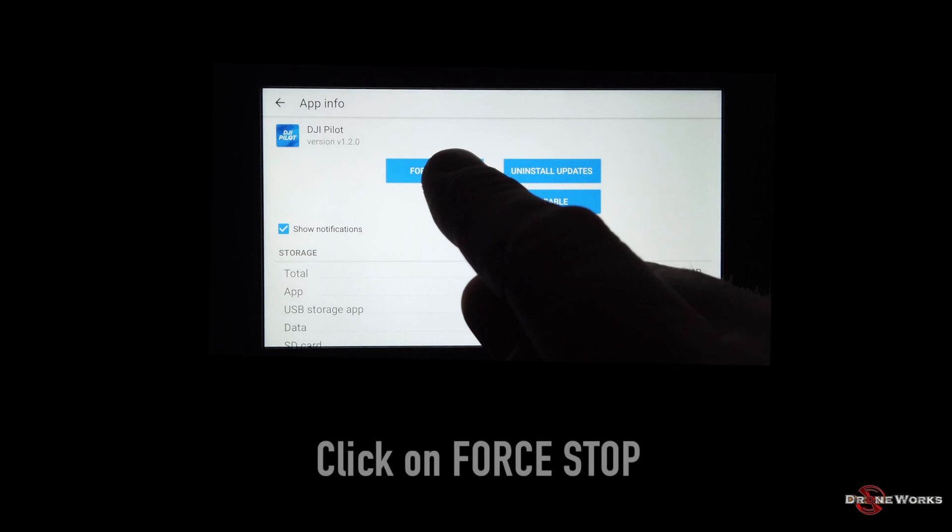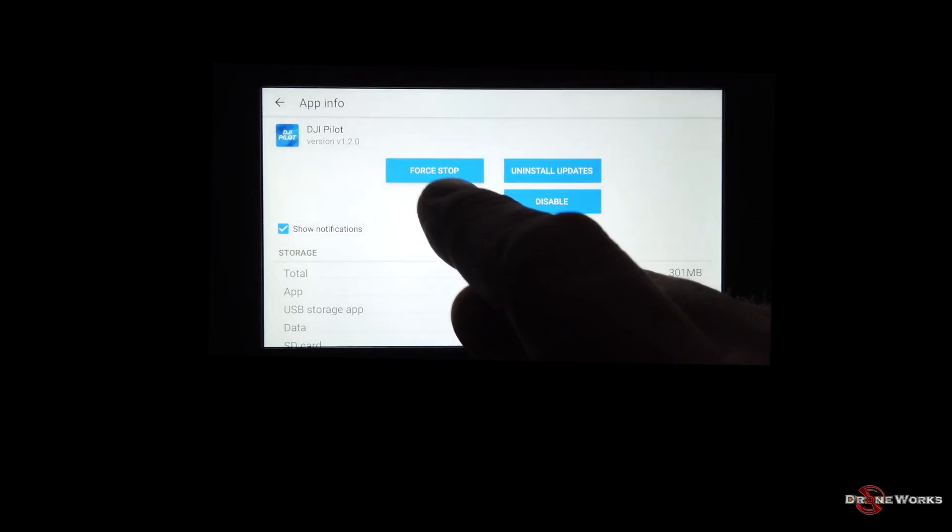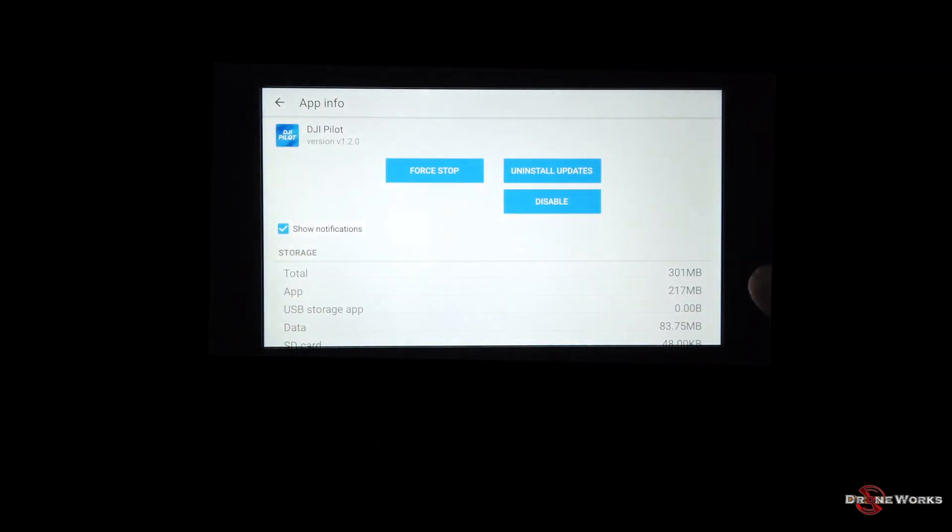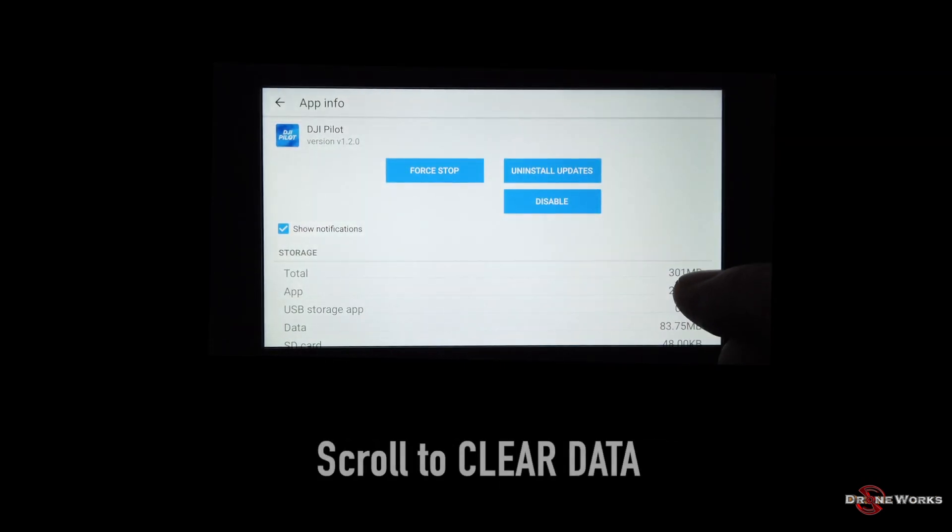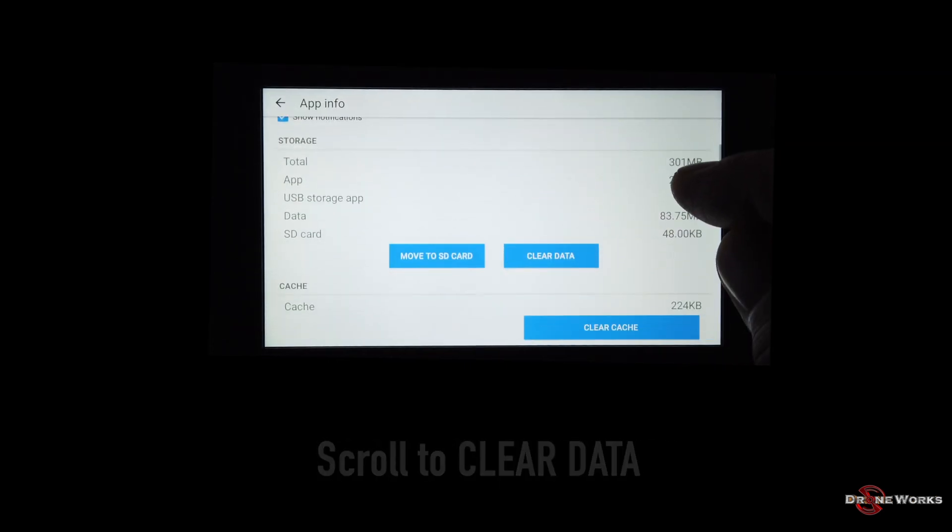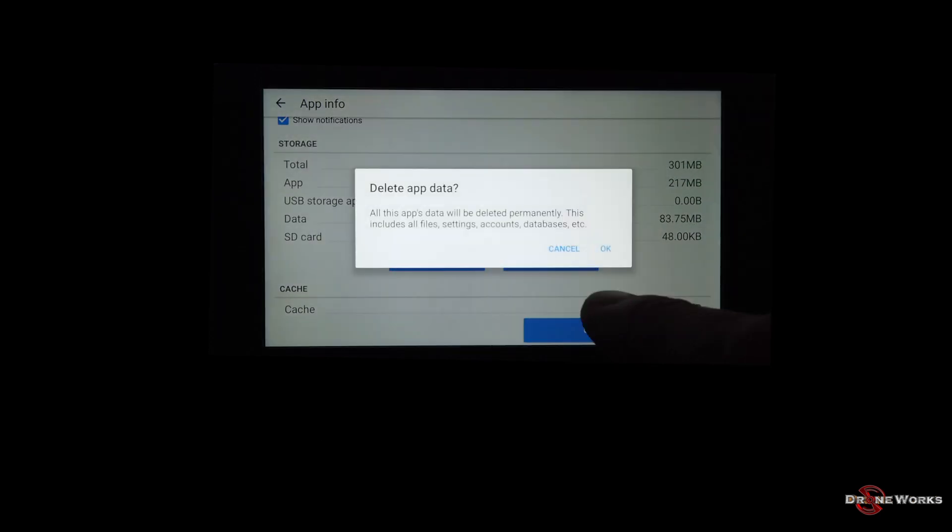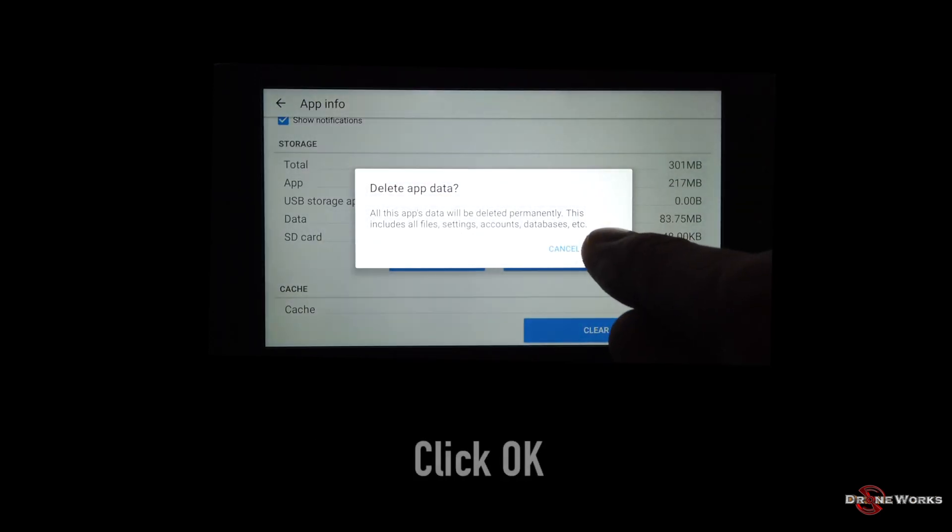Click on force stop. Click OK. Scroll to clear data. Click on clear data. Click OK.